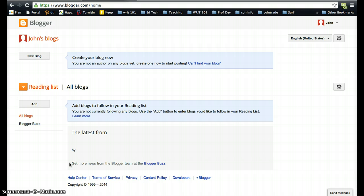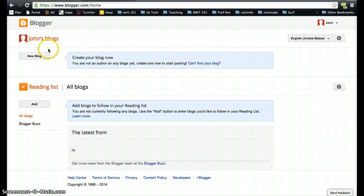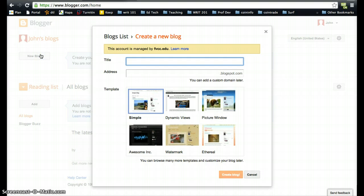This is pretty straightforward. The first thing we want to do is create a new blog. We're going to click on create a new blog and make a title. For this class, we're going to want to make the title something having to do with Writing for the Web.